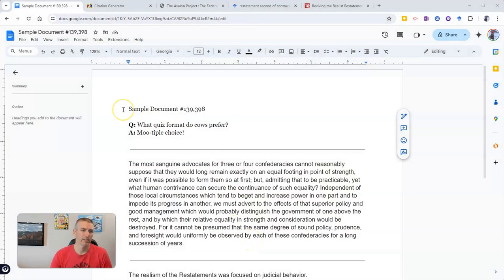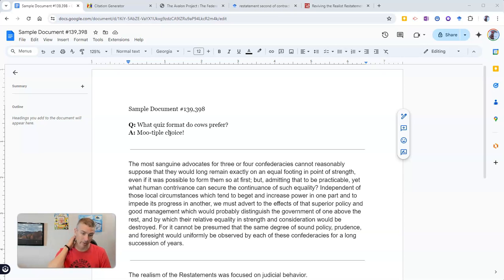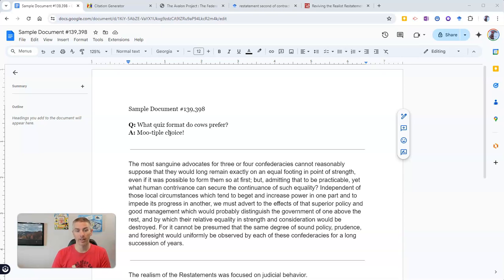Here's my sample Google document, and I have this fun little joke: What quiz format do cows prefer? Moodable choice. And I want to cite the source for that fun little joke. This dad joke book is where I got that joke, so I want to cite my source.